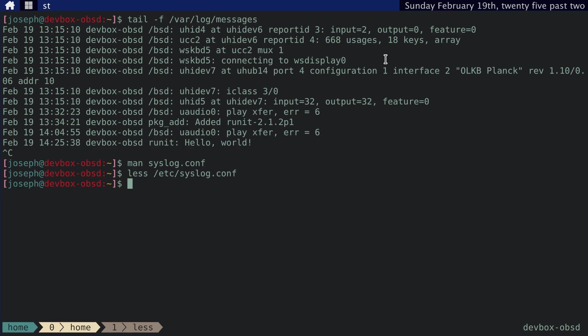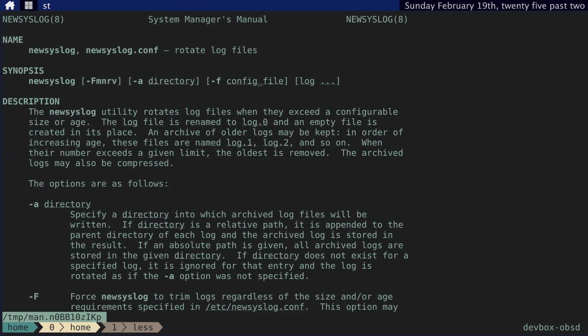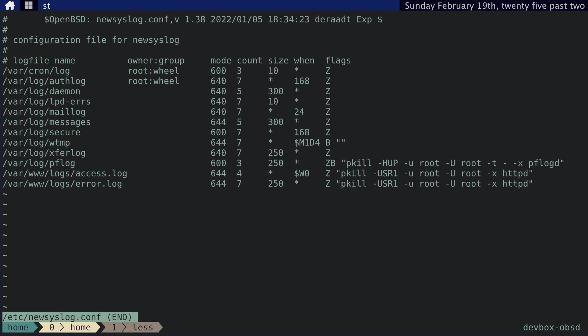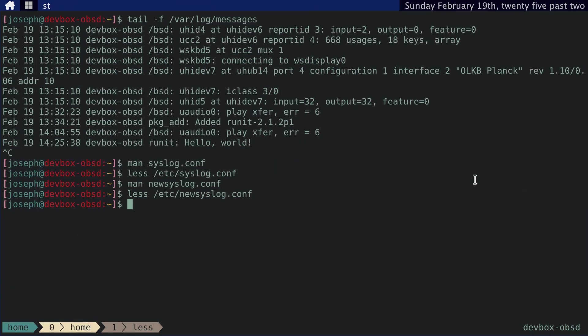And another thing we need to know about is the newsyslog.conf file. And this is basically the configuration file that tells newsyslog how to rotate out old log files. And we can see that over here, and you can see these are a bunch of files. This tells you different settings for that. Like, how many files you want to keep, what size, what size should the files be before you rotate them out and how often you should rotate them out and what flags and so on and so forth.